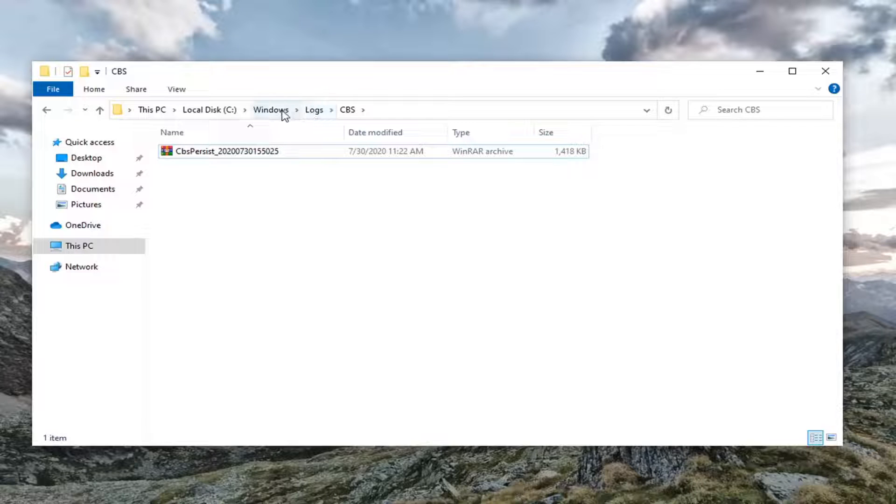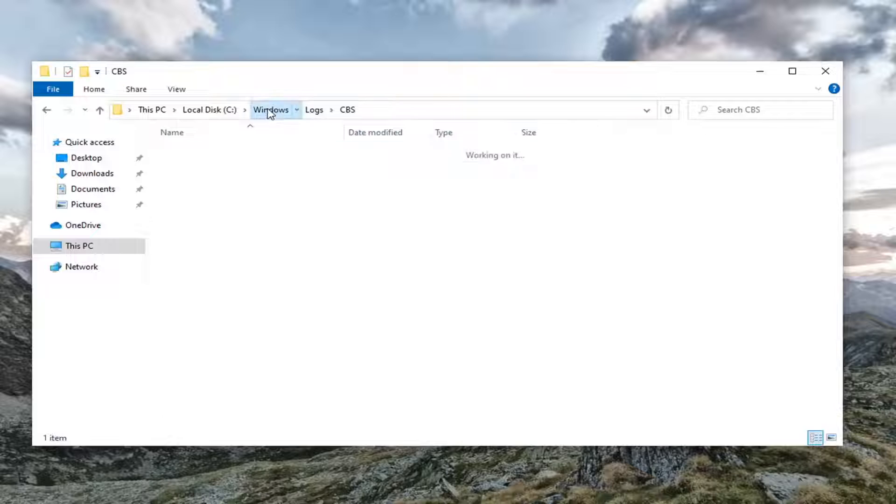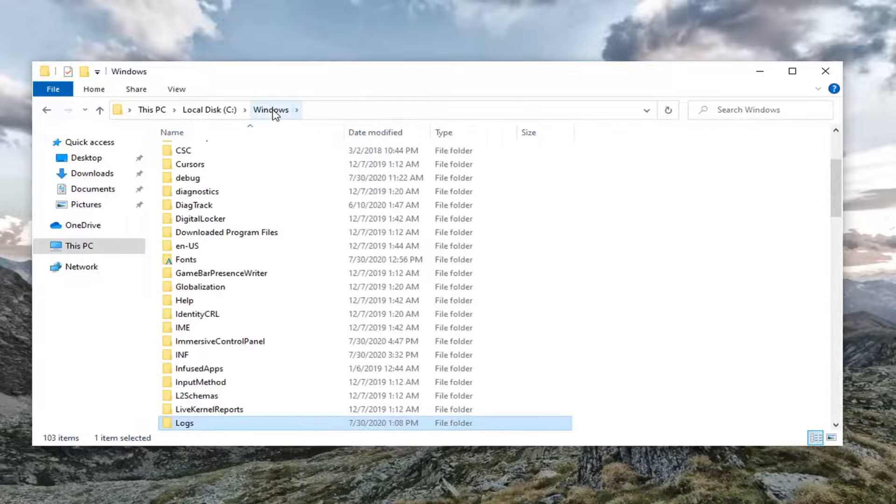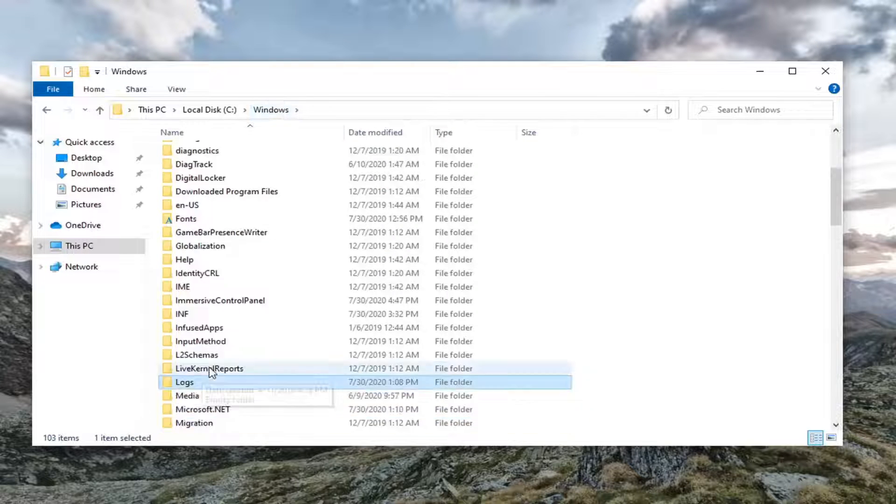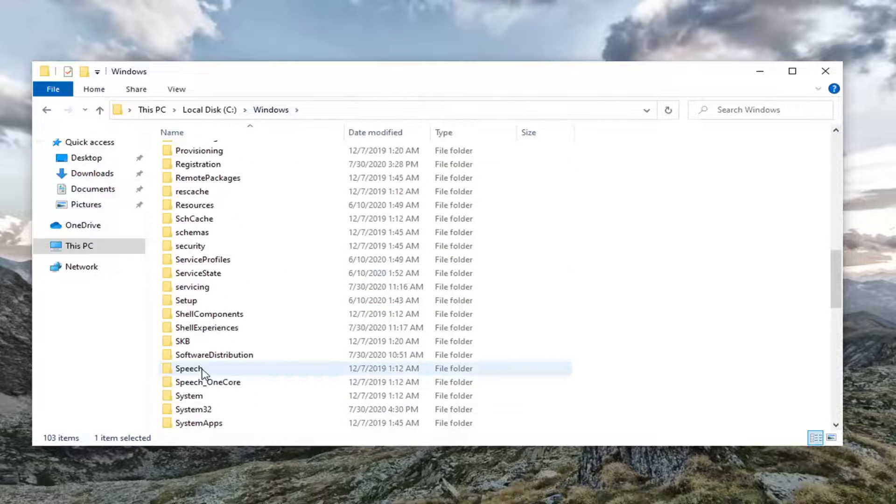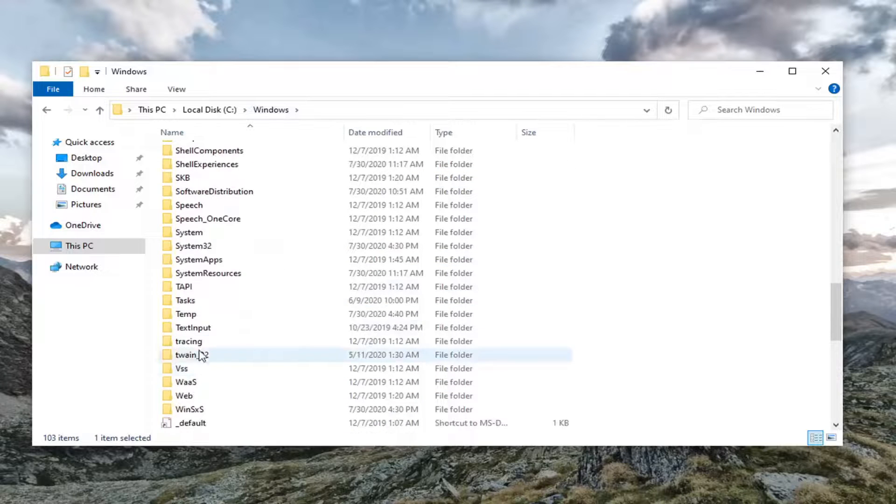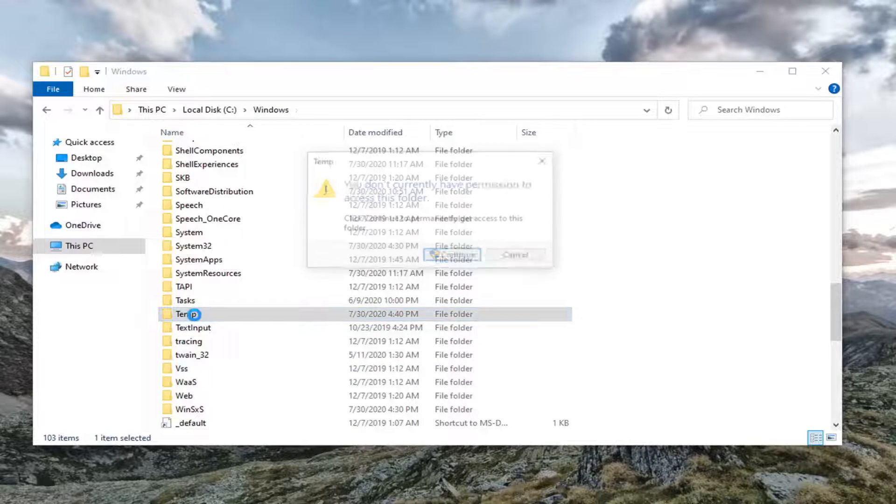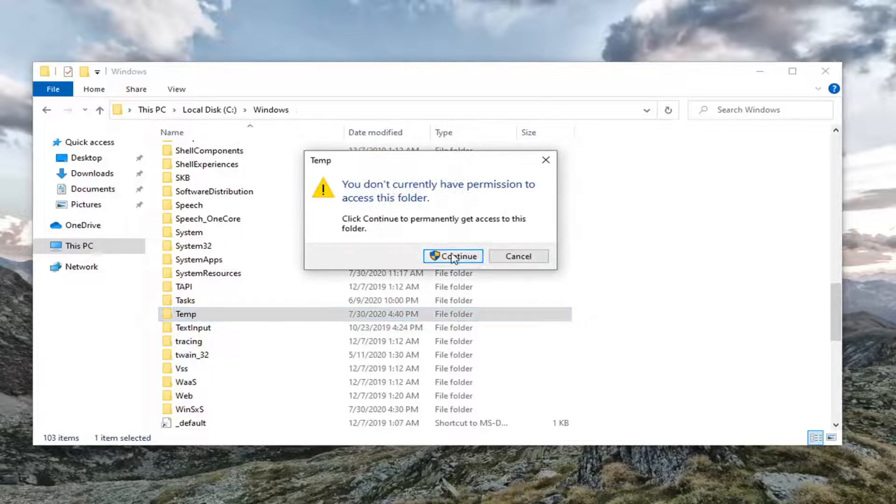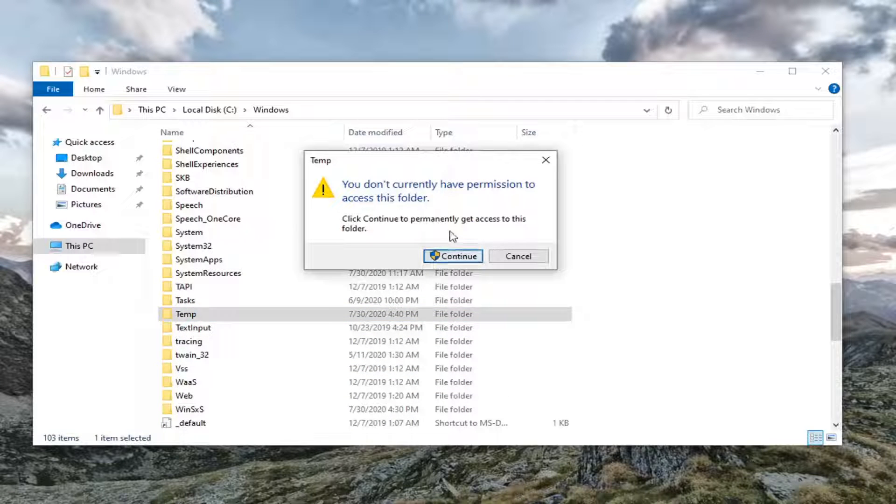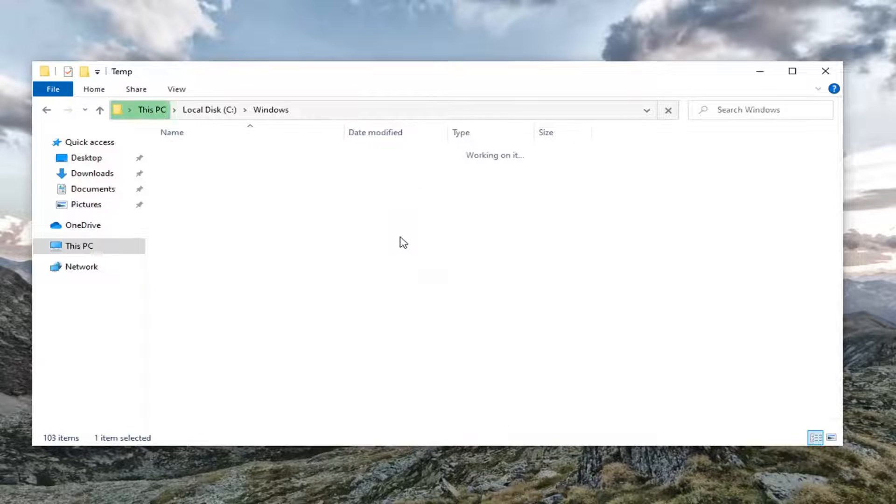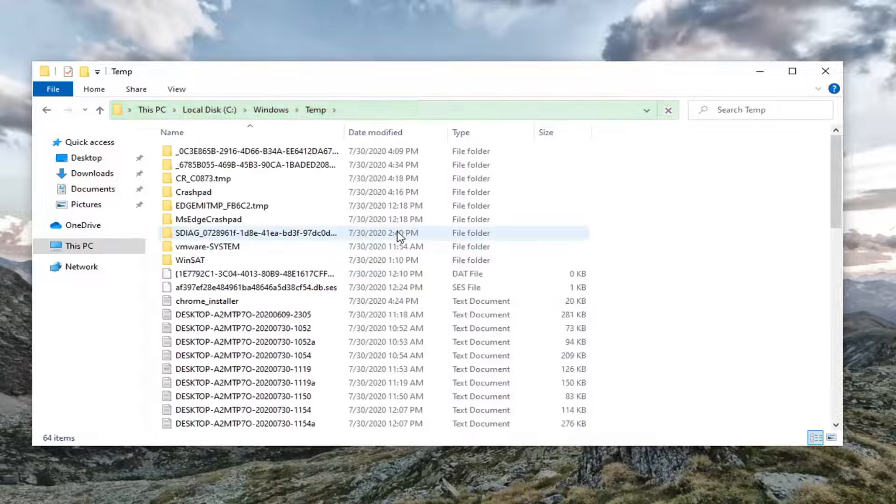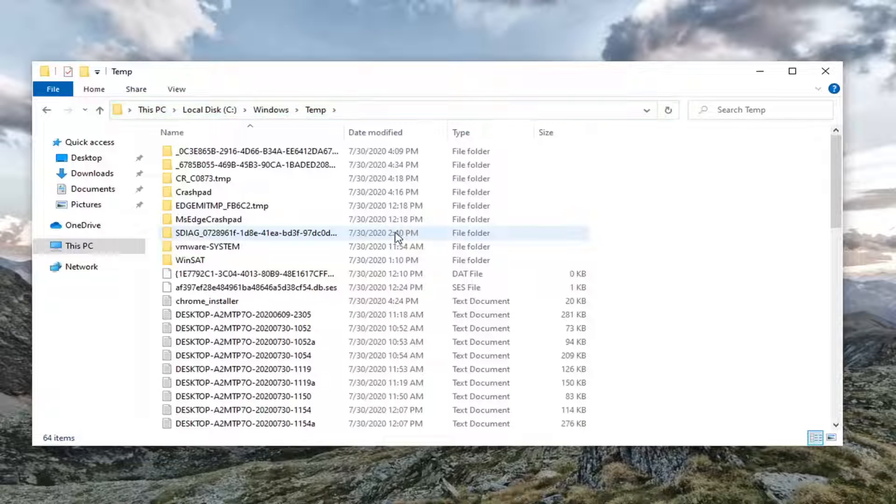And now we're going to go back to the Windows subfolder. We're just going to select Windows. And now we're going to go down to temp. Double click on that. Continue if you need to have permission to access the folder. You need to be an administrator in order to do this.